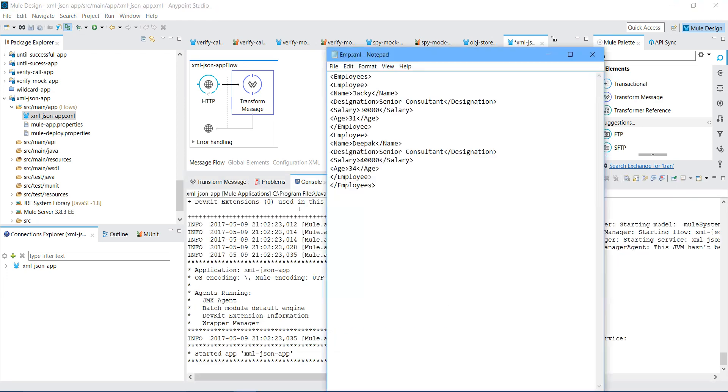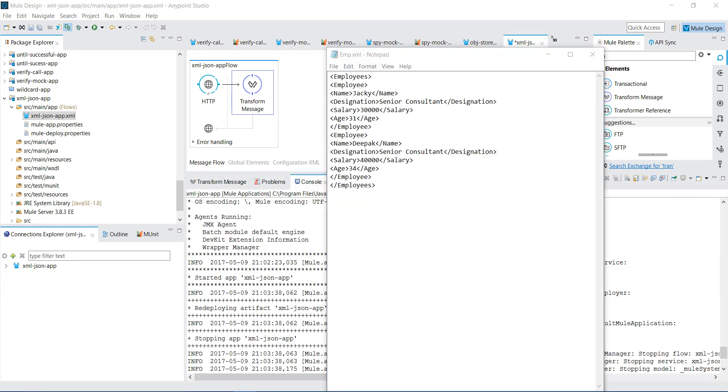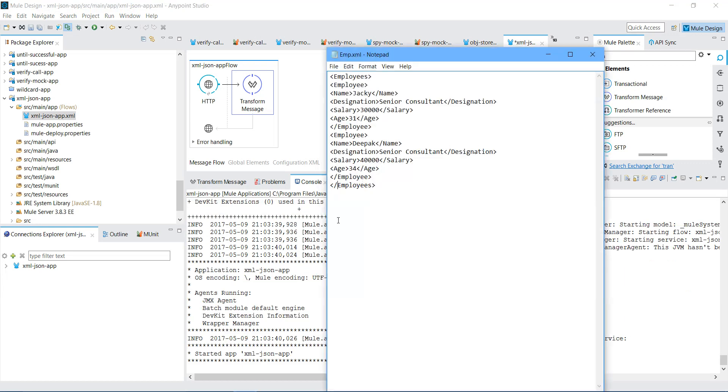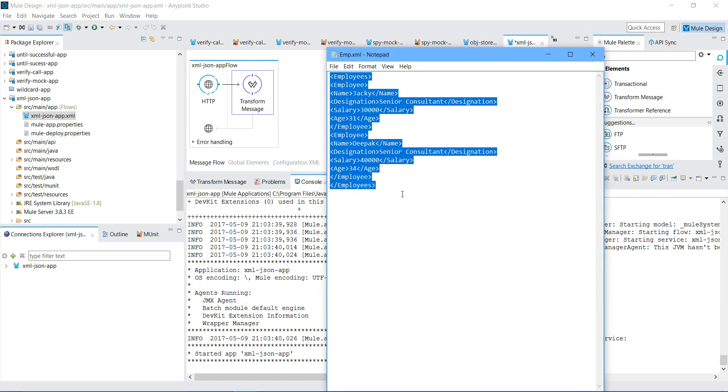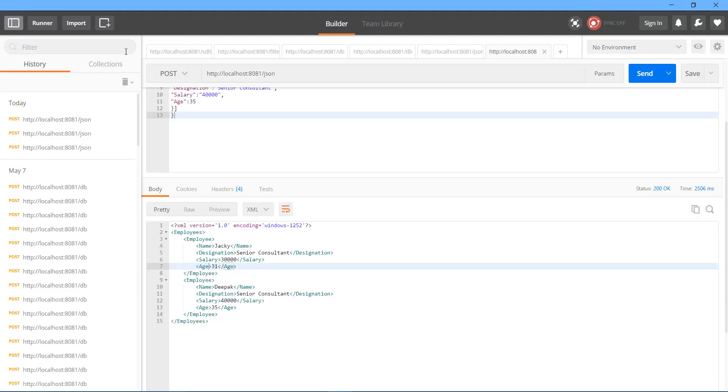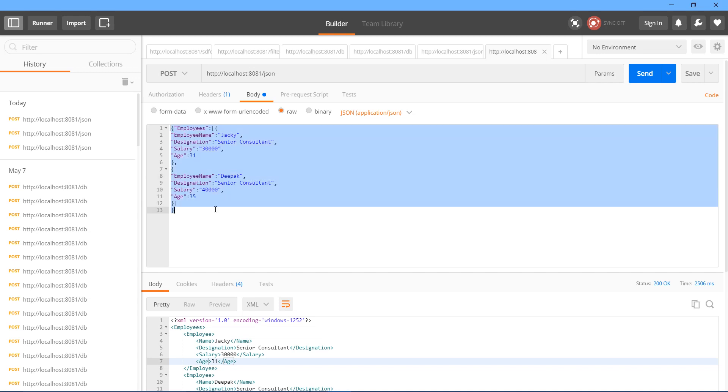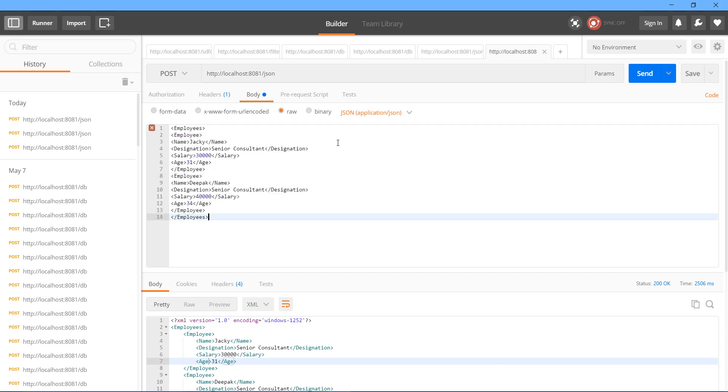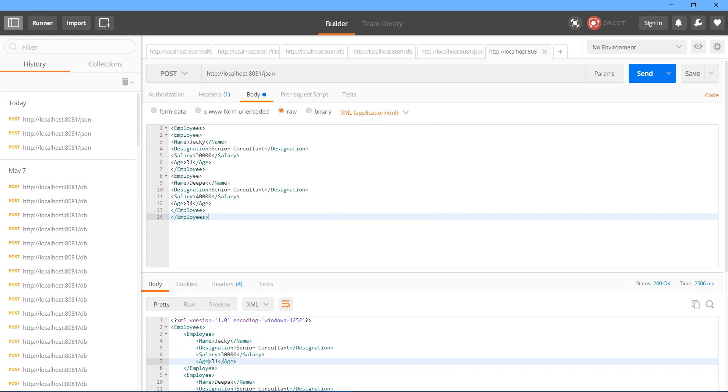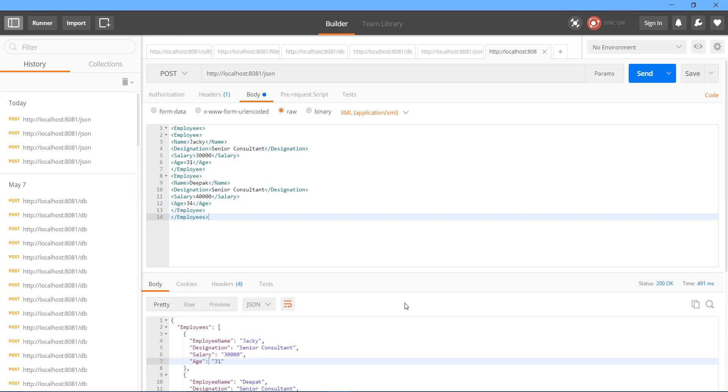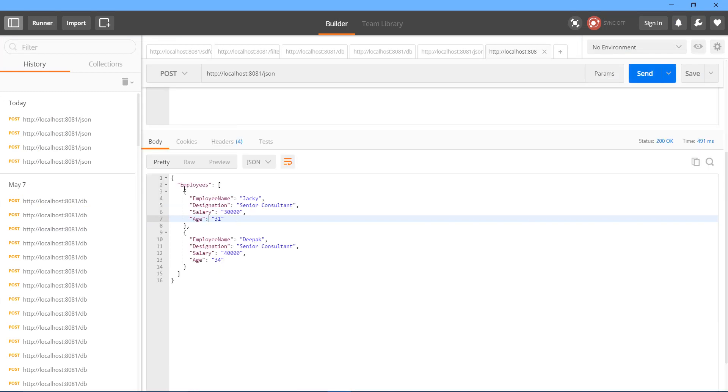Now we are going to post the XML instead of JSON. I will paste it. Now I will select application XML. Let me check the application is deployed. Yeah. Now I will send it. See, we got the result in expected JSON.